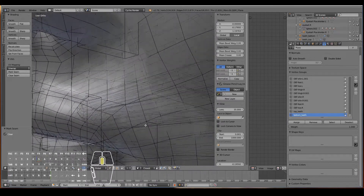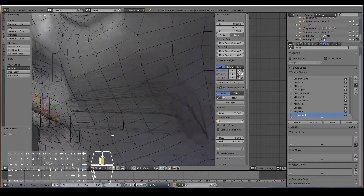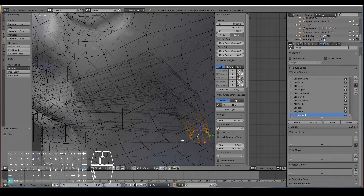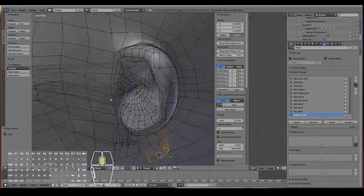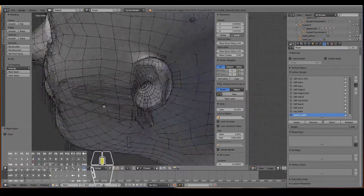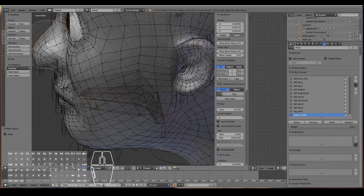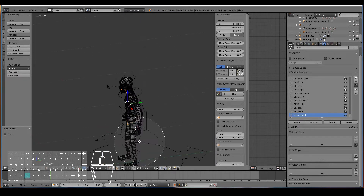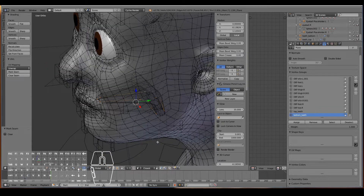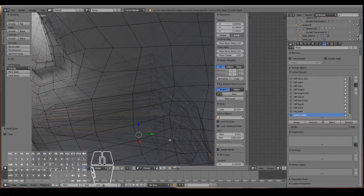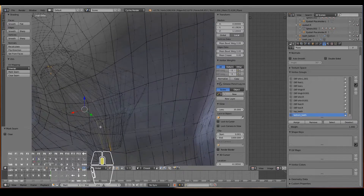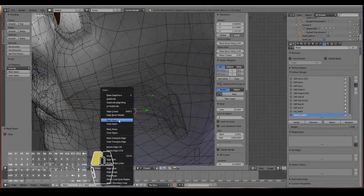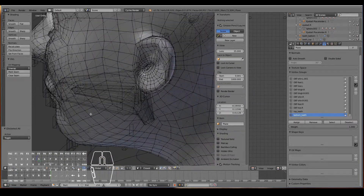Let's select the inner part of the lips — Ctrl+E, Mark Seam. Then select the loop over here for the tongue — Ctrl+E, Mark Seam. And then right across the middle of the tongue, select that middle vert. I just want the tongue part only — Ctrl+E, Mark Seam.